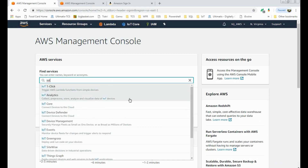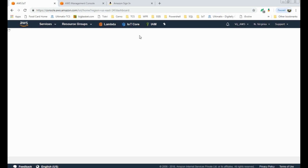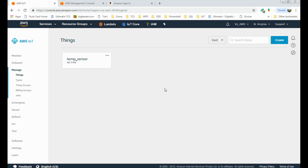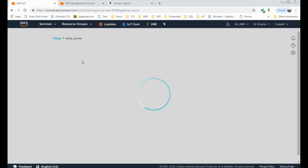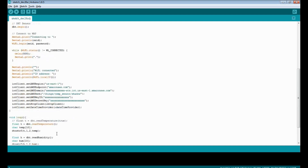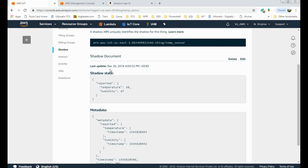Search here for IoT and go to IoT Core. Here we need to create a new Thing — go to Manage where we can create a new Thing where our sensor details will get uploaded. I have already created a Thing named 'temp sensor'. Go to Shadow — these are the details sent by our ESP8266 board: this is the temperature and this is the humidity. This shadow gets updated every one minute as set in our Arduino sketch.